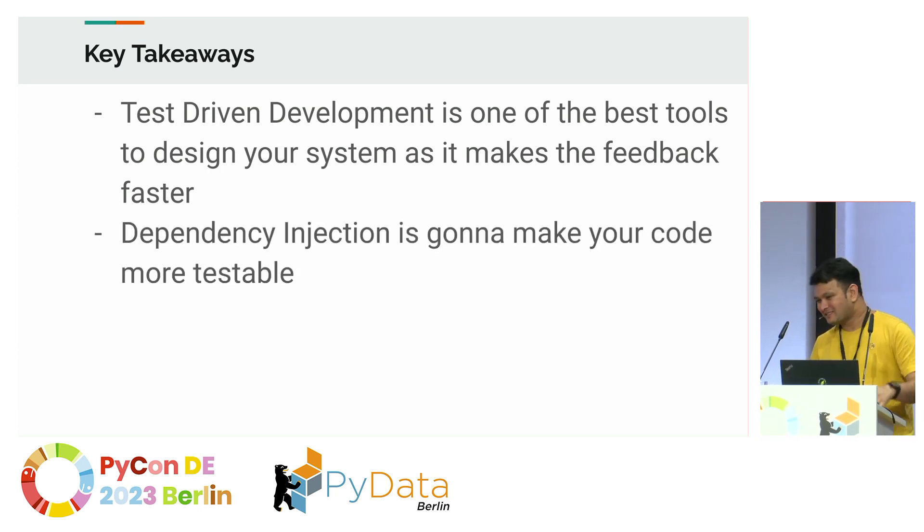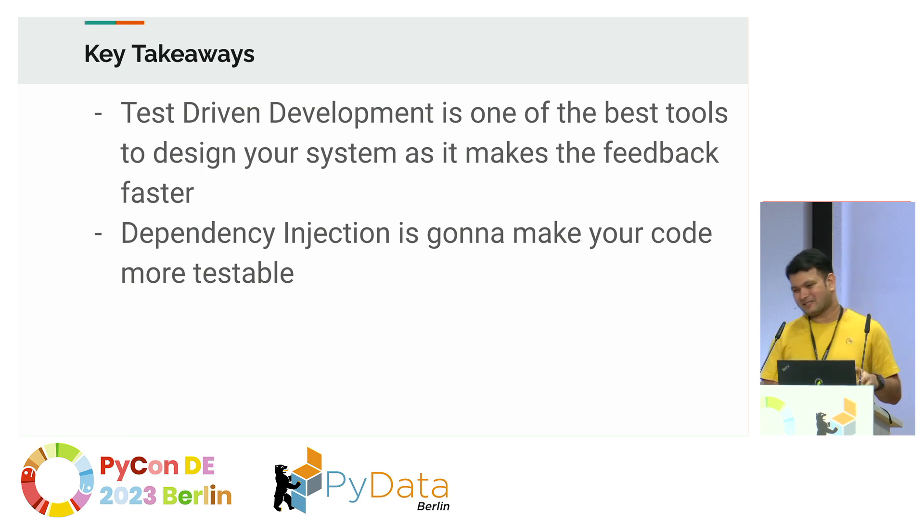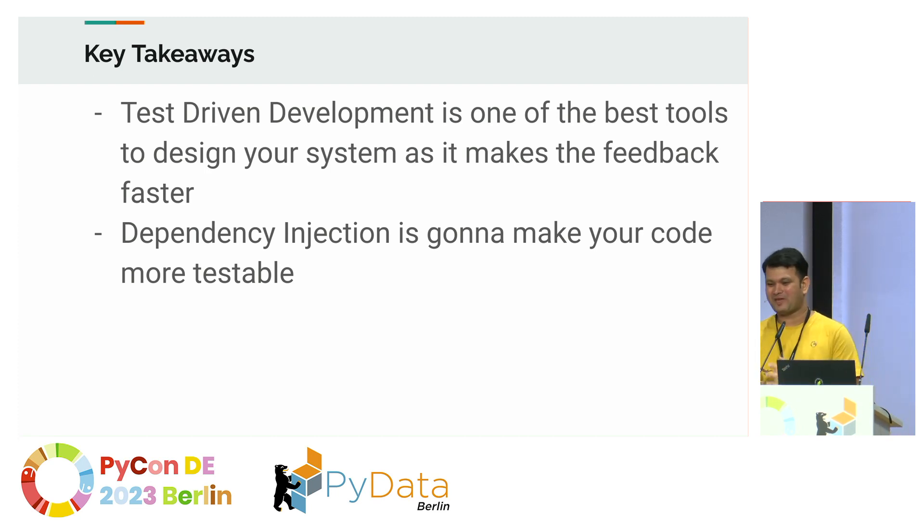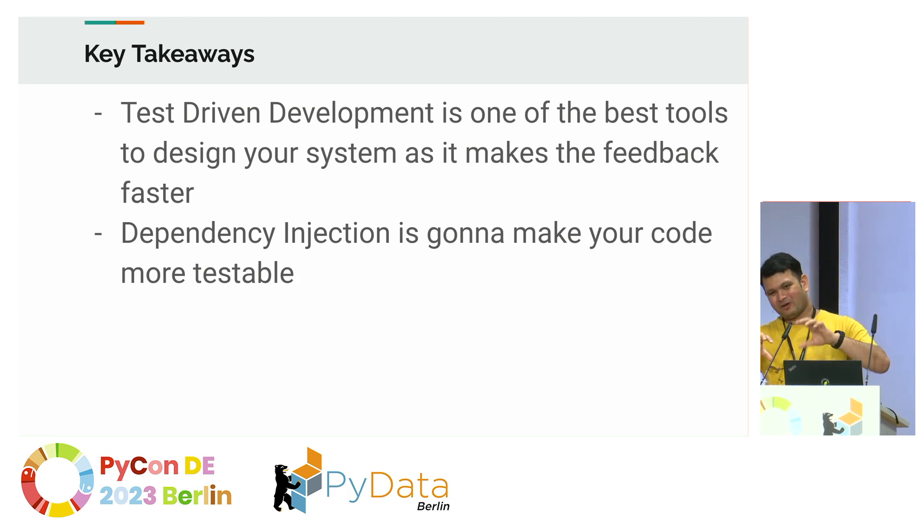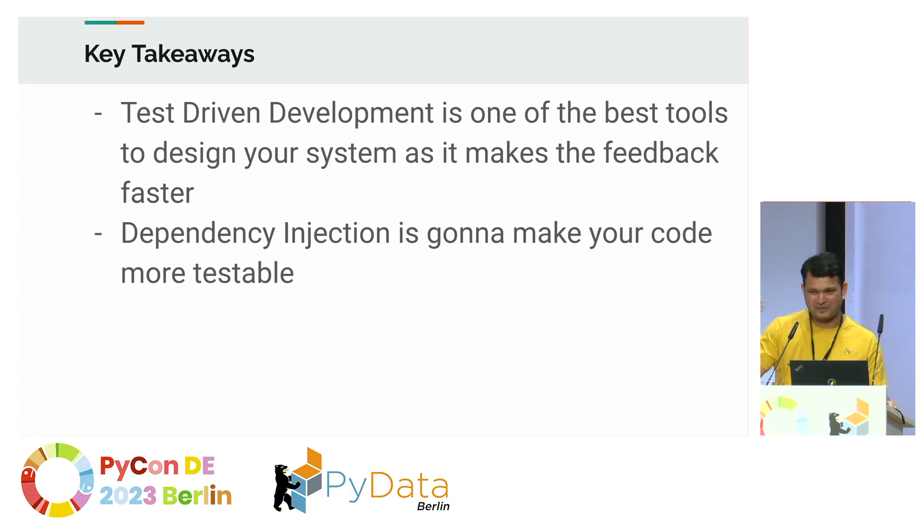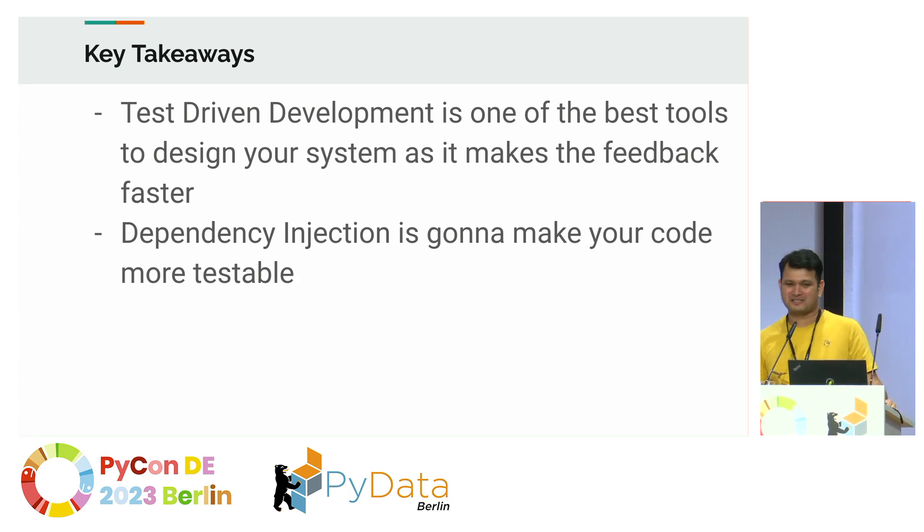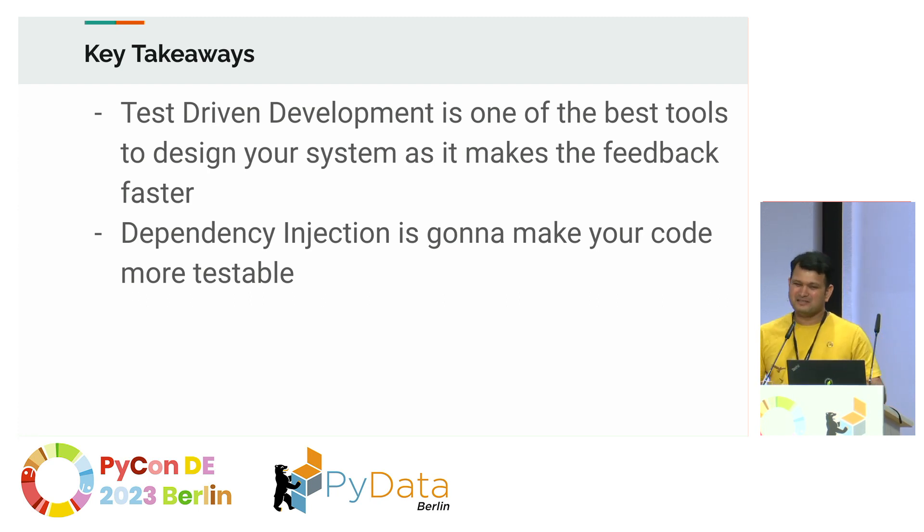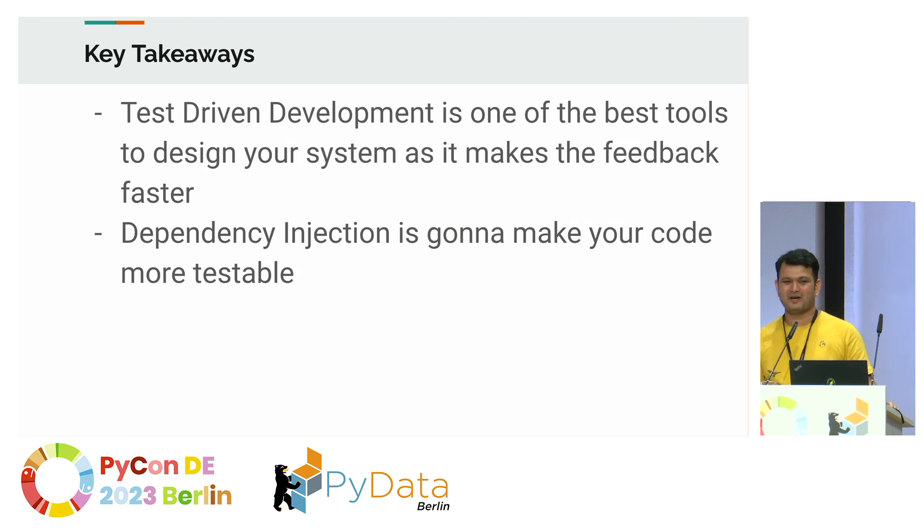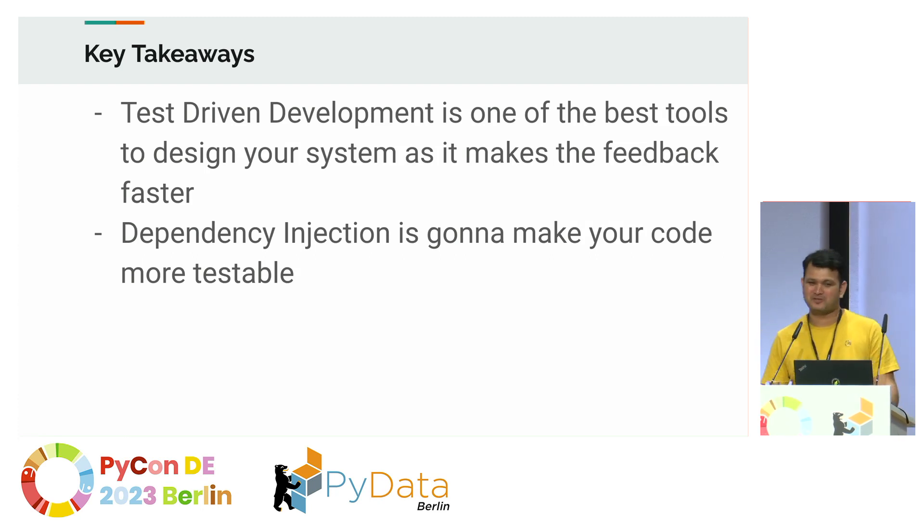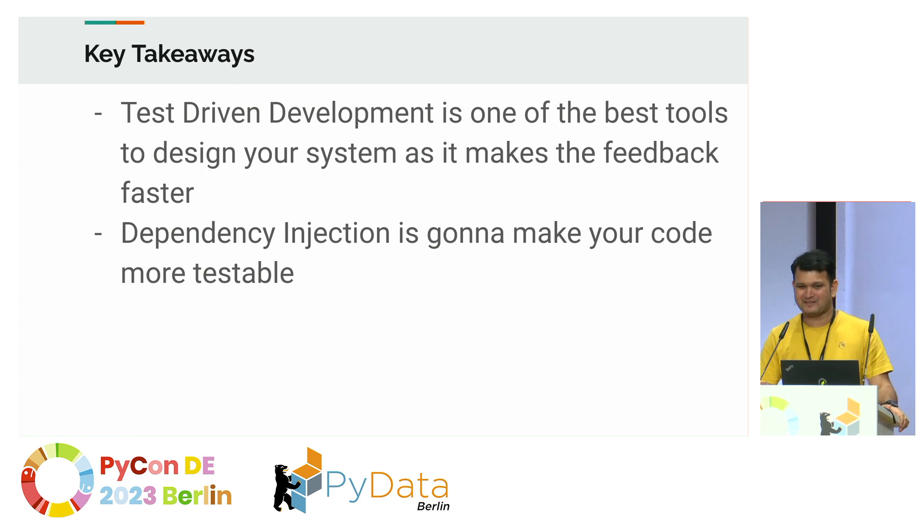And the second takeaway is that dependency injection is going to make your code more testable. Although we will discuss specific case of FastAPI and Celery, how to test them, how to write them, but these are the two broad principles which apply to any software testing in general.